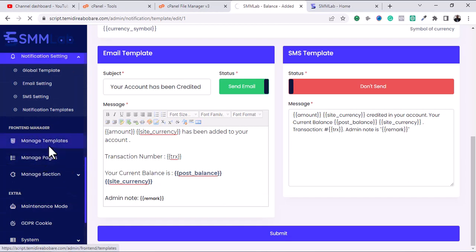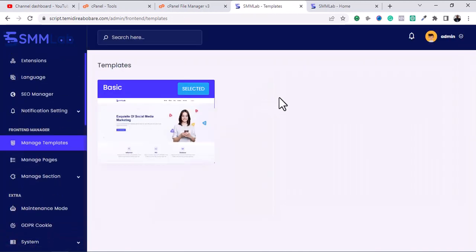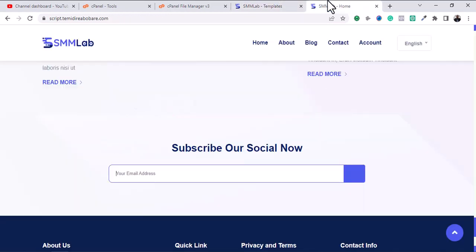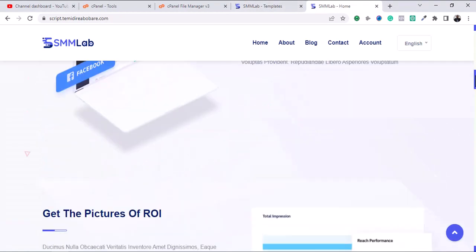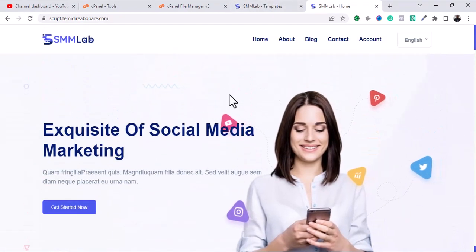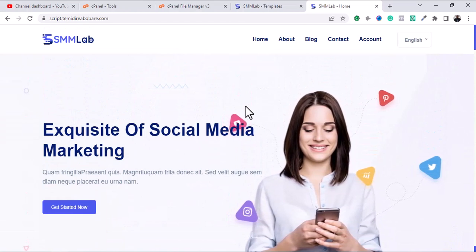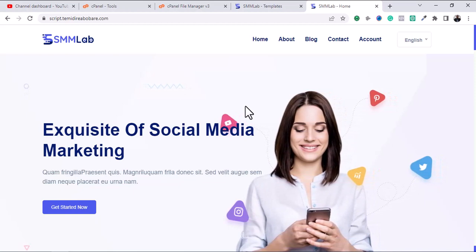This particular SMM software supports only one template, unlike SMM Matrix which supports up to four or five different templates. This script supports only one template layout.